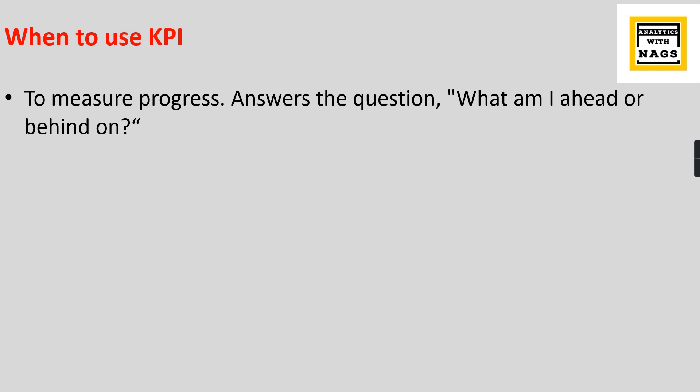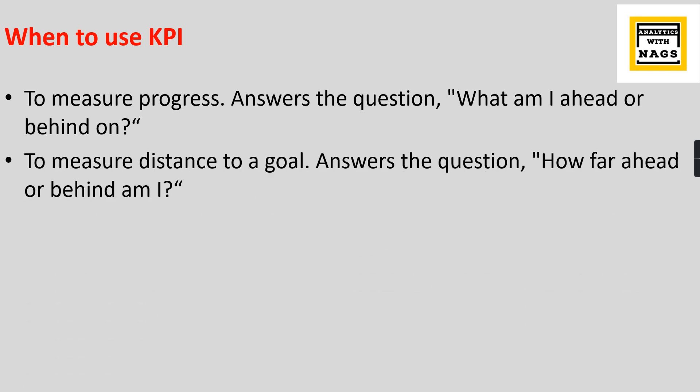To measure distance to a goal, say for example you set a goal as 200 thousand but now you are at 50 thousand, so it seems like you need to work hard towards that goal. That is why you can use a KPI to track how far ahead or behind you are from the actual goal. For these reasons, you go for a KPI.